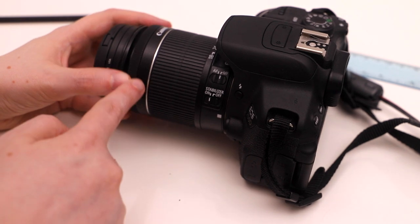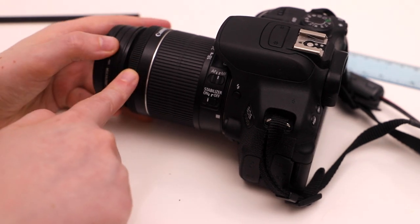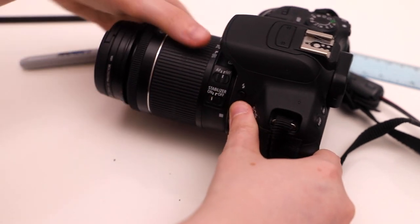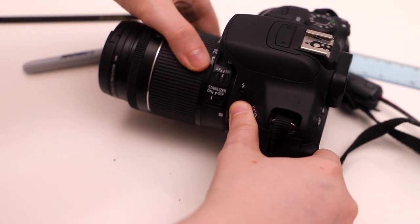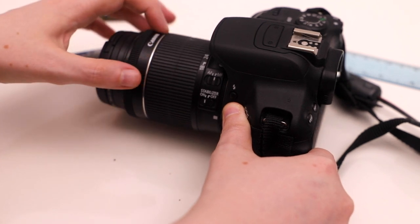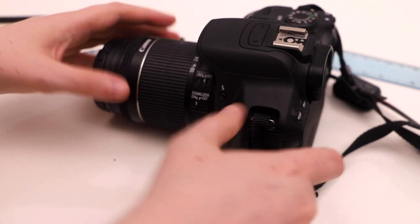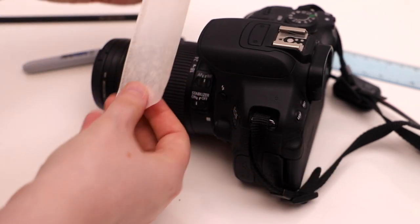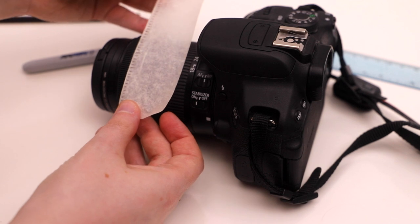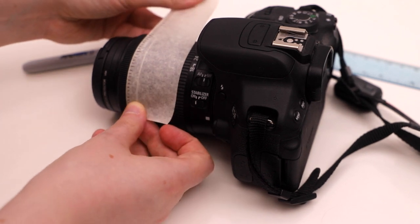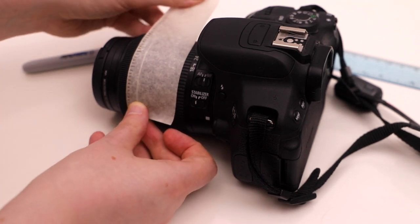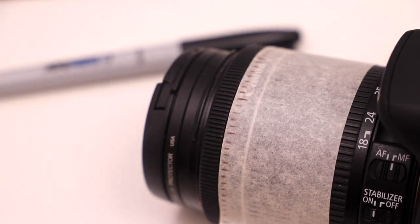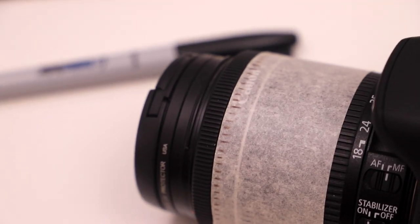We are now going to wrap this tape around our camera lens. Make sure not to cover the focus ring though, because we still want to enable that to move. If you're using a zoom lens, you'll probably want to stick this on the zoom ring. And if you are using a prime lens, then just make sure it's not touching the focus ring.